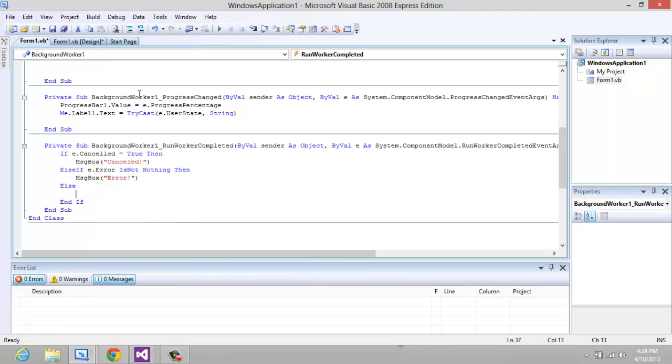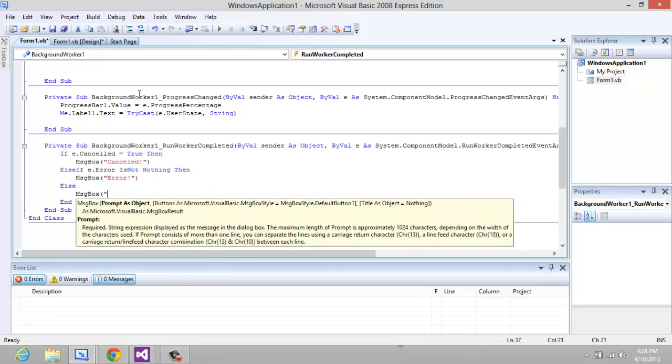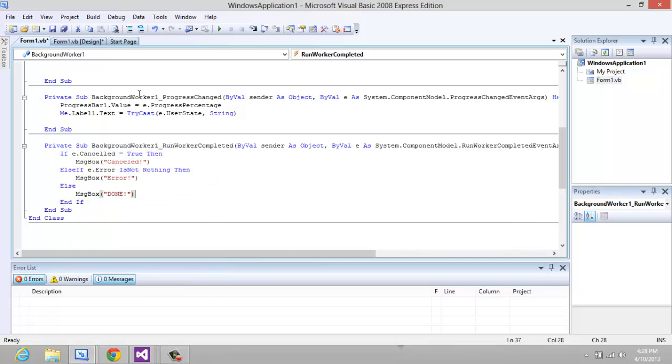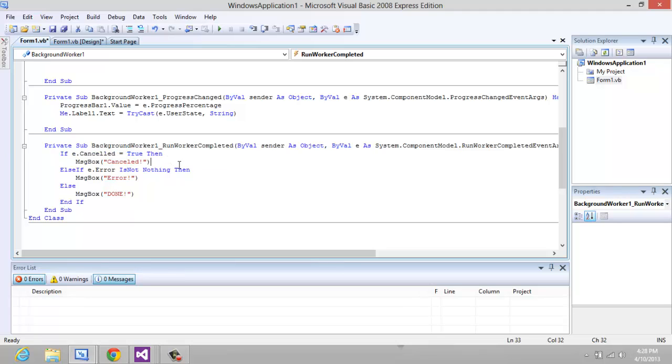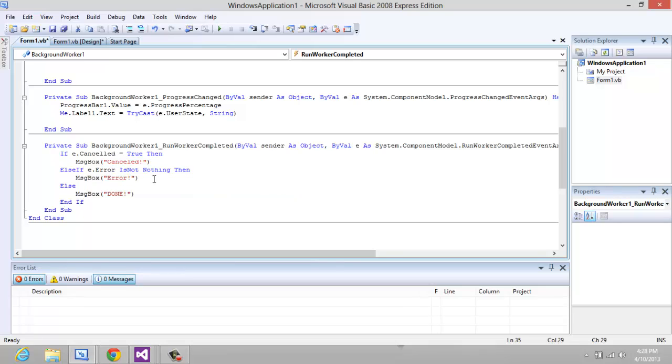else MessageBox "Done". Now that's just going to say if it's cancelled a message box is going to pop up saying cancelled, if there's an error the message box is going to pop up saying error, and if it's none of those two then it must be that it's completed and the message box is going to say done.